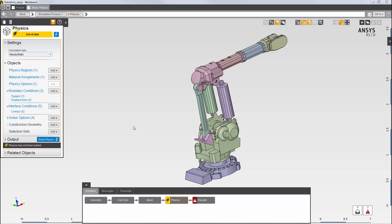In this demonstration, you'll learn how to set up joints and joint properties using this model of a robotic arm. I have already set up several loads and constraints.